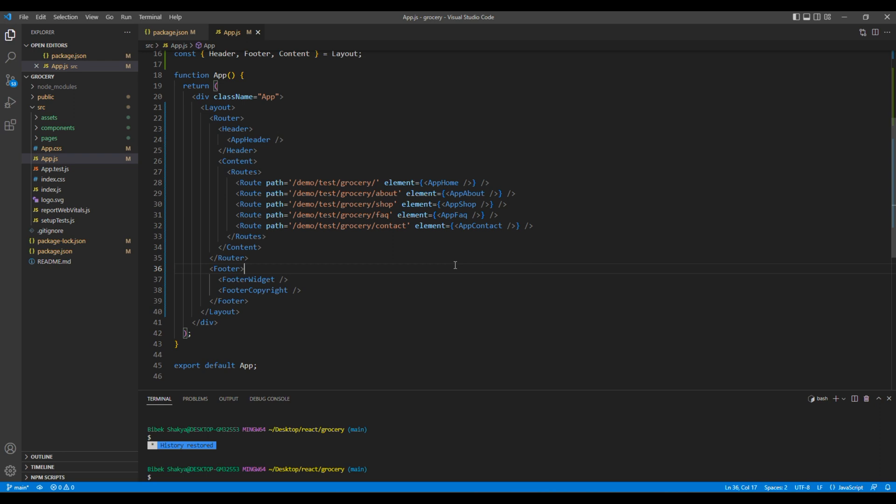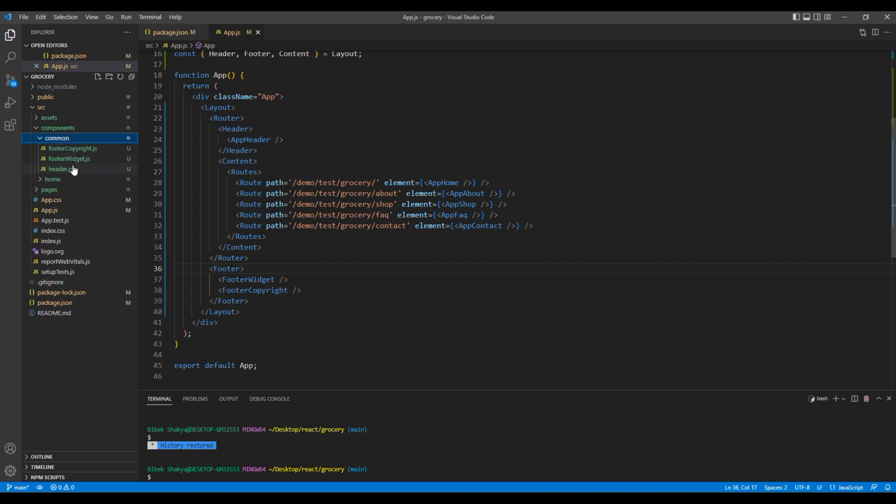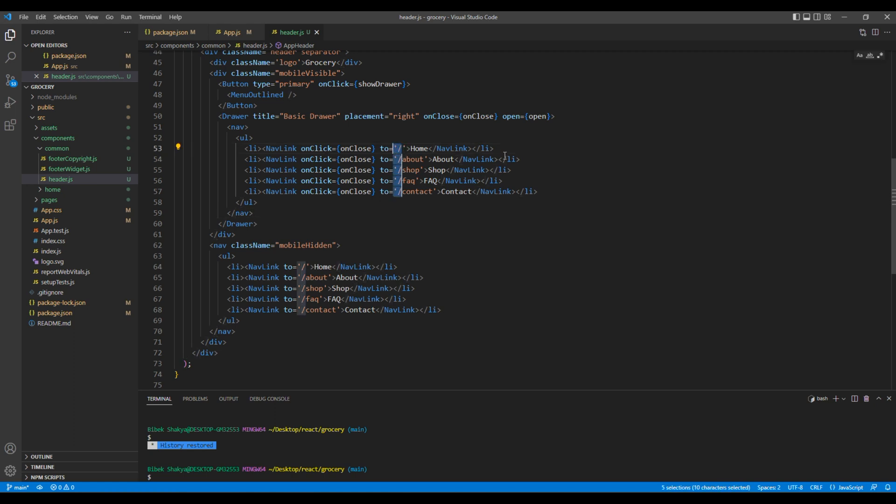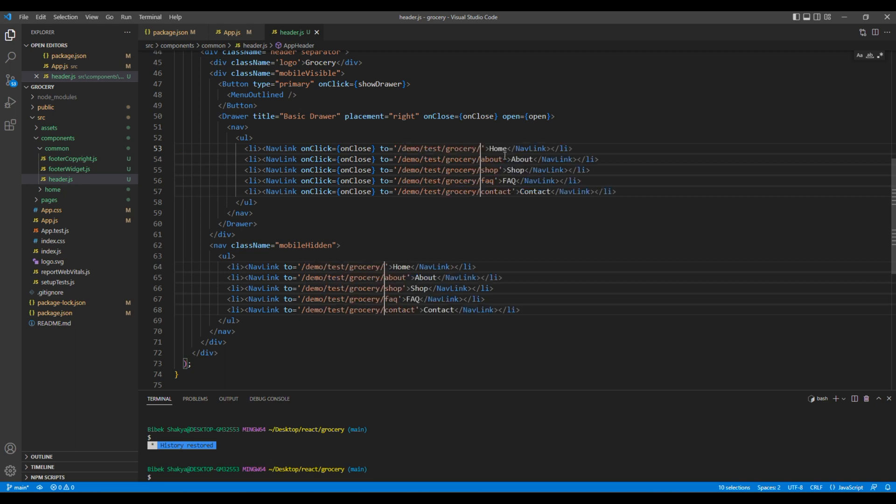We also need to update the navigation, so go to components, common, and header.js, and change everywhere in the navigation.